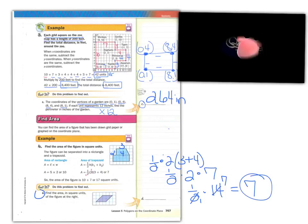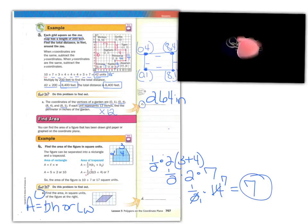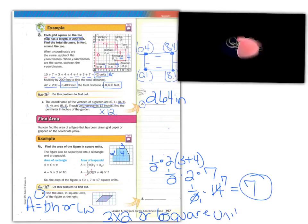Find the area in square units of the figure to the right. This is a parallelogram. The area of a parallelogram is base times height. The base is 3 and the height is 2, so it would simply be 3 times 2, or 6 square units.